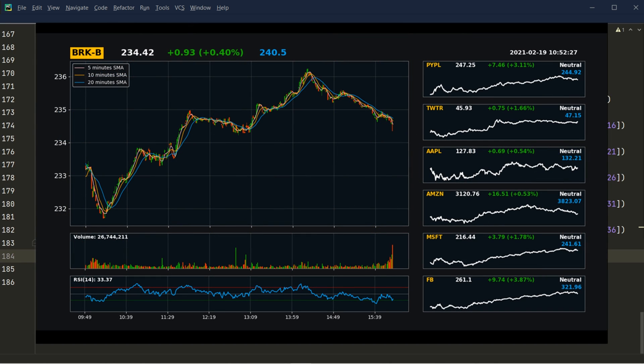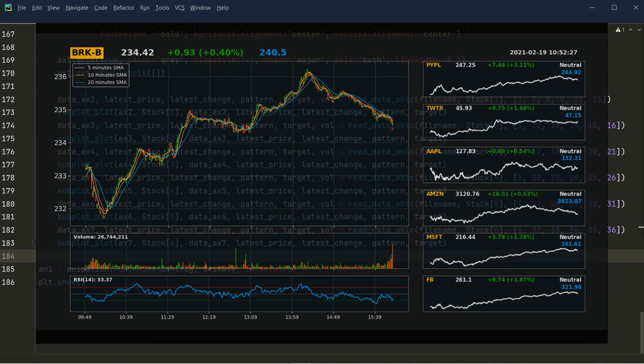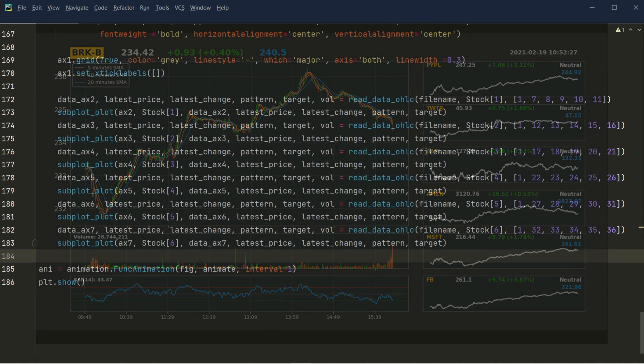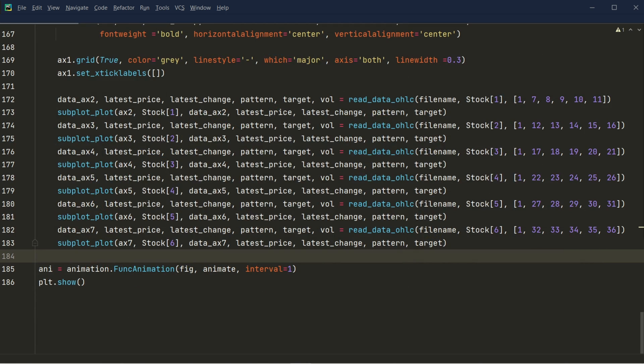In lesson 4, we did some plotting with the layout that we created. We developed the candlestick charts and that is our main chart. We also established three moving averages along with the candlestick charts and presented them into the same main chart. And in this lesson, we will provide more information for the main chart.